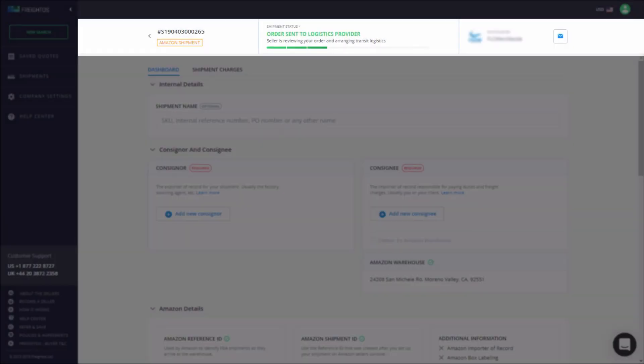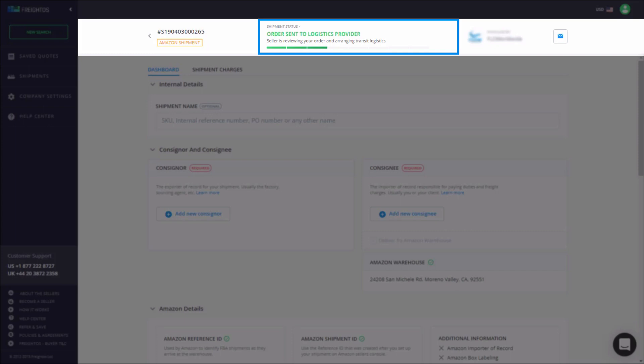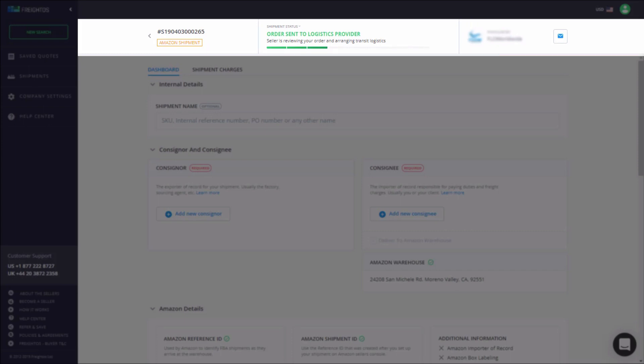You'll find all of your general shipment information on the header bar at the top of the page, which includes the shipment name, status, and freight provider. The status of your shipment will automatically update at each milestone. You can send messages directly to your freight provider by clicking on the envelope icon once your shipment is approved.